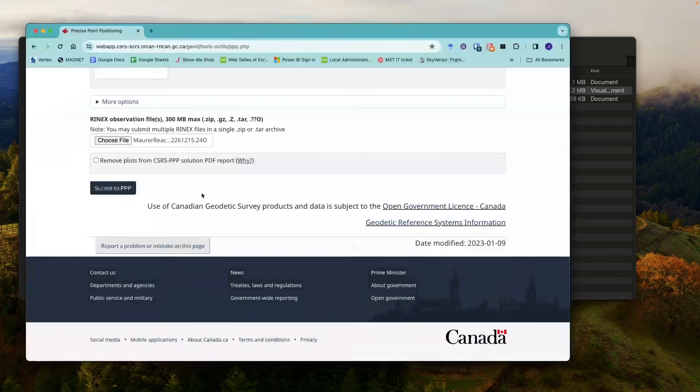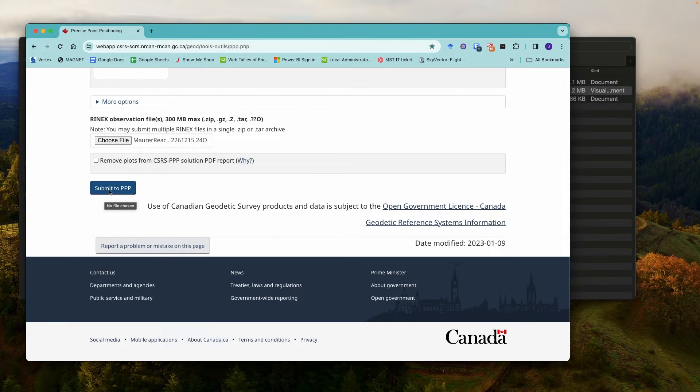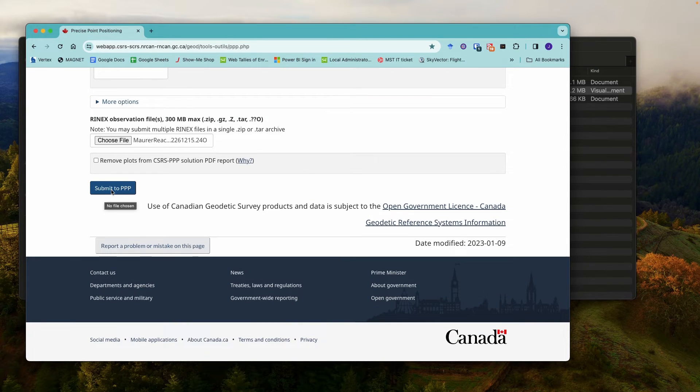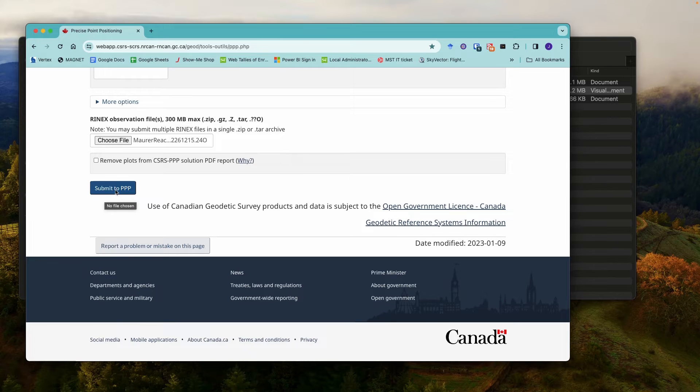I'm going to go ITRF and then upload our RINEX file. So just come back here, select the same RINEX file and click submit. Now, I've already actually done this, so I'm not going to do it again, but you would just click submit here.